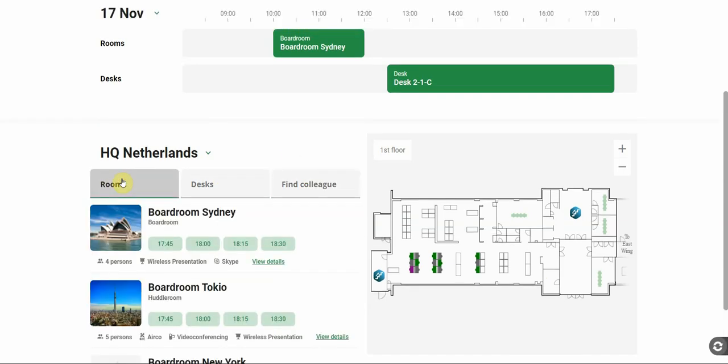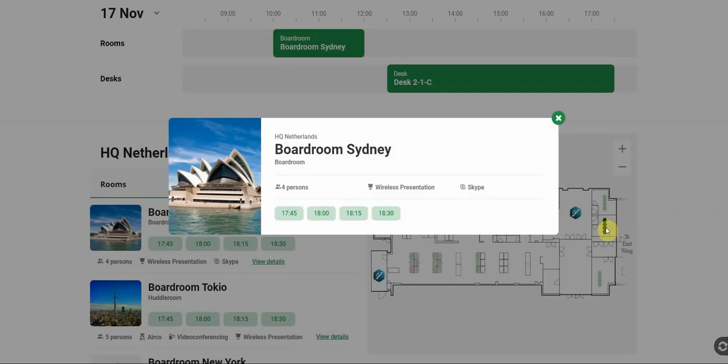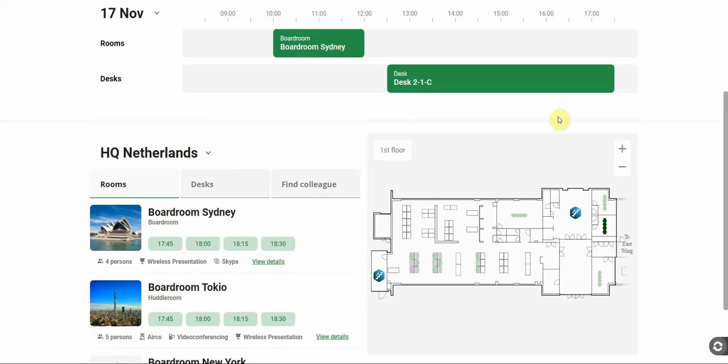When we click on rooms for example, you see Boardroom Sydney, Boardroom Tokyo. And when you click on Boardroom Sydney, you can see it light up on the map here on the right. Specifications can be added to each room as well as a picture.